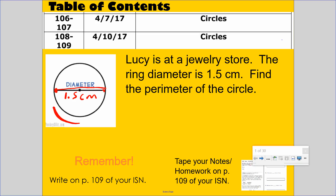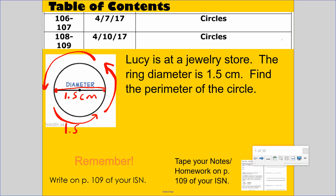It takes one diameter, two diameters, three diameters, and a smidge more — like 0.14. So 1.5 plus 1.5 plus 1.5 is 4.5 centimeters. We know it's going to be a smidge more, so it could be like 4.6 or 4.7 centimeters, but it's a little more than 4.5 centimeters.